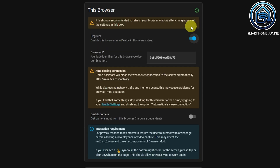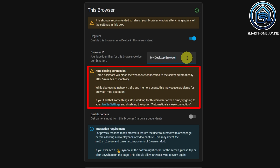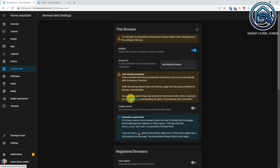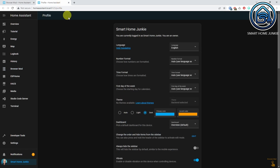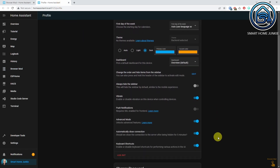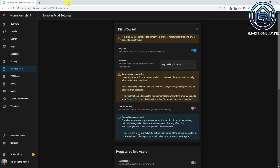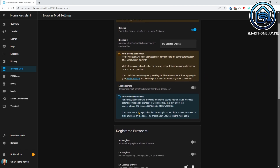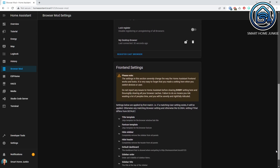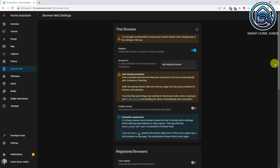Click Register to register this specific browser in BrowserMod. I will give this browser a specific name so I can recognize it later. I am going to change the browser ID to 'My Desktop Browser'. Now you see a message about Home Assistant closing the WebSocket connection to the server after 5 minutes of inactivity. I do not want this to happen, so I will go to My Profile Settings and disable the Automatically Close Connections setting. Then go back to the BrowserMod settings. I will leave the rest of the settings on default — we do not need to change anything to show our video doorbell camera on our tablet when someone rings the doorbell.